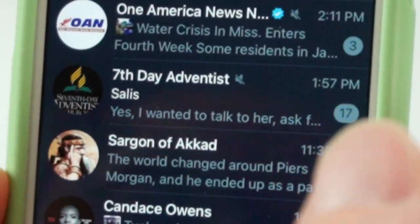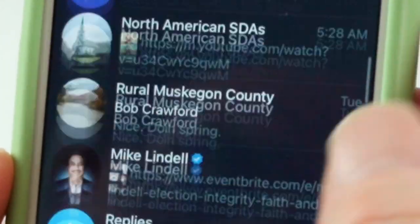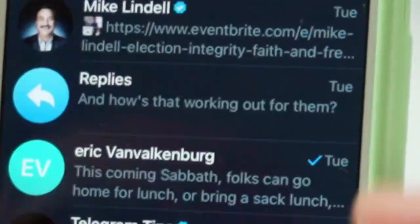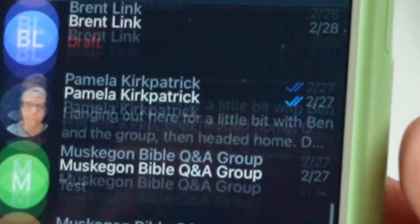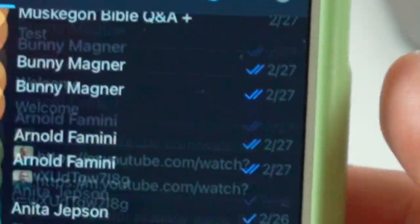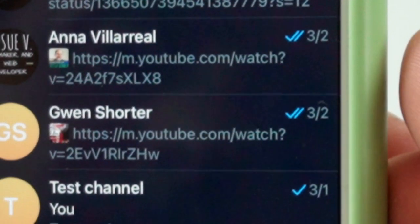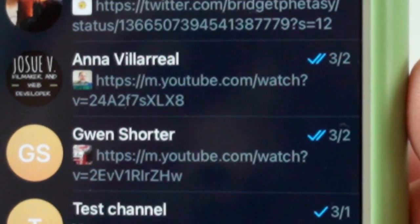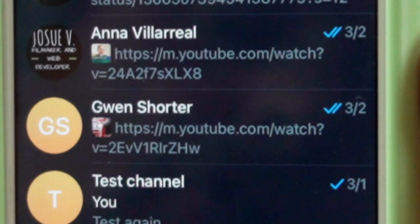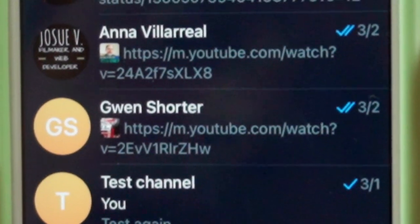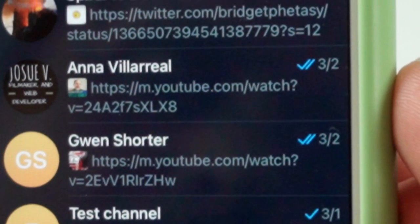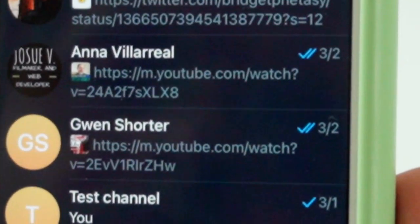If it was today, you'll have the time. If it was on a different day, like here's a message that came on Tuesday. If it's older than that, you'll just get the date, like the 26th of February. If it's been sent and the other person has seen it, there's two check marks right on top of each other. If it's just been sent and not seen by the other person, there's only one check mark.